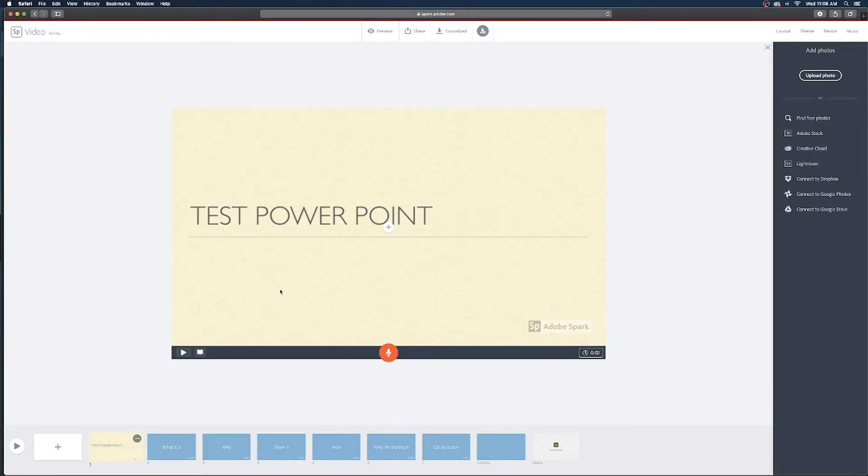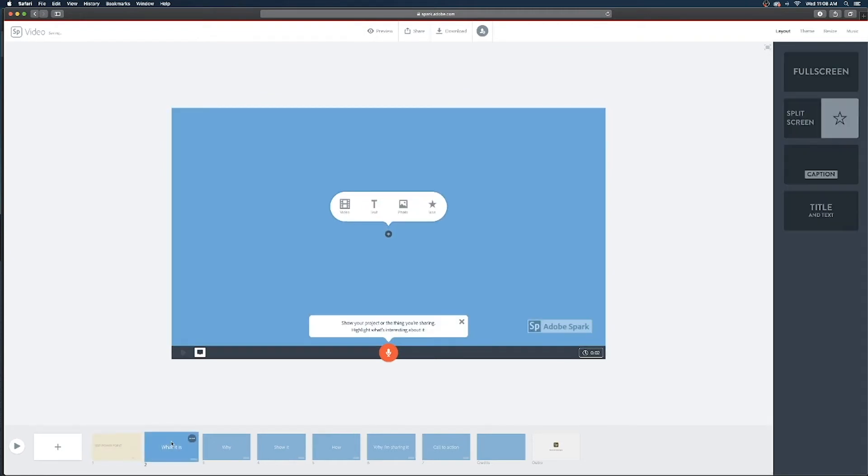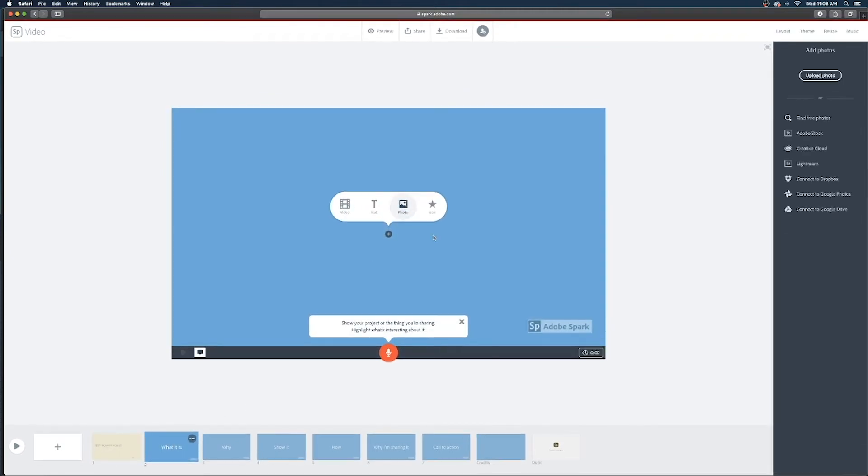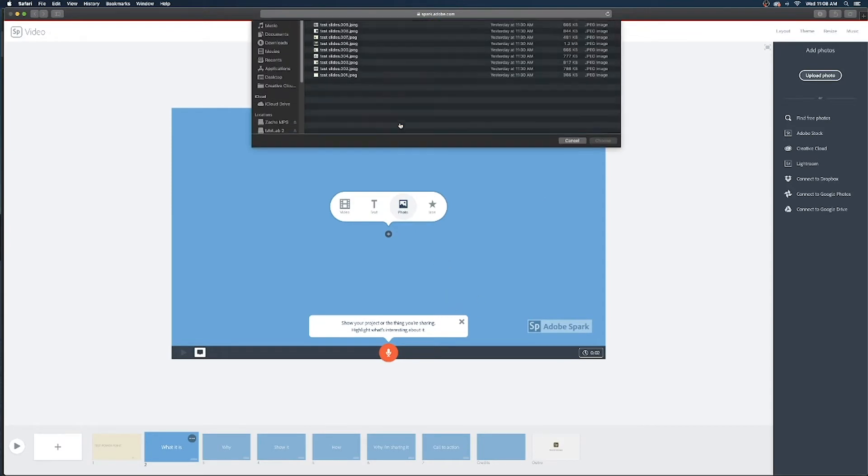So I'm gonna speed this point up real quick so you don't have to watch me do this over and over again and then we'll get to how to record the voiceover for each of these slides.